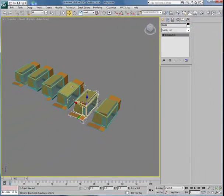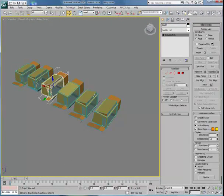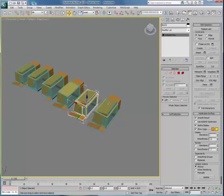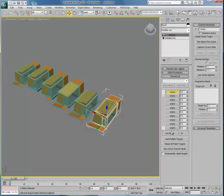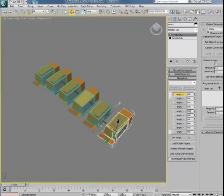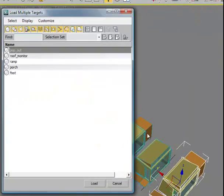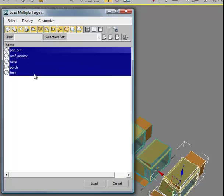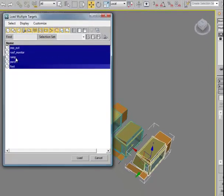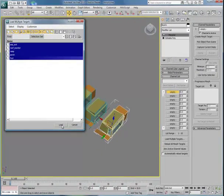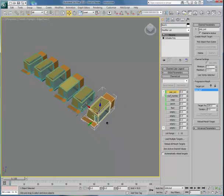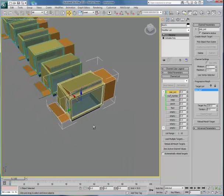It's also very important that each of the items, as they go into the morph, should be named, so that when you look at the morph stack, you know exactly what you're manipulating. I'm going to go offline and quickly assign names to each of these. When I click on load multiple targets, I can find all of the items I want to have deployed on my morpher: my pop-out, my roof monitor, my ramp, the porch, and the foot. When I load them all, you'll see they show up inside this list.